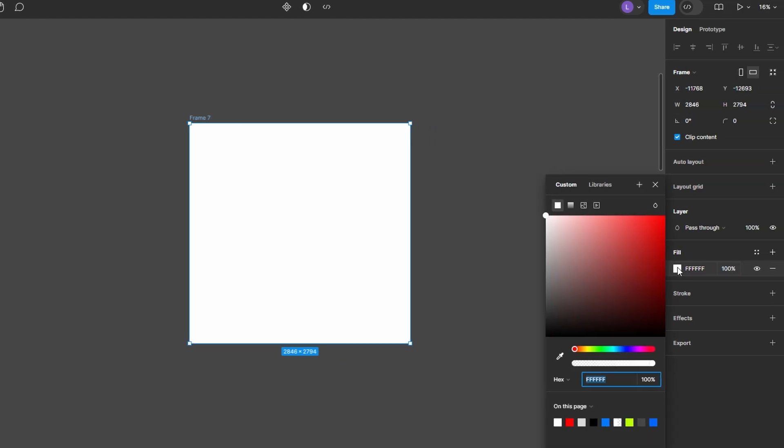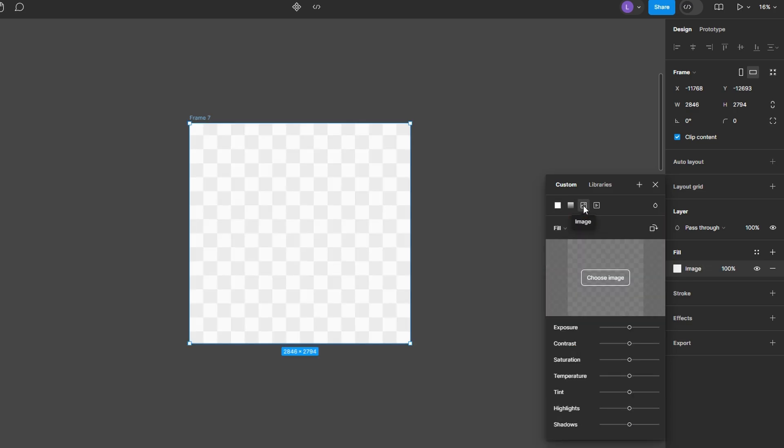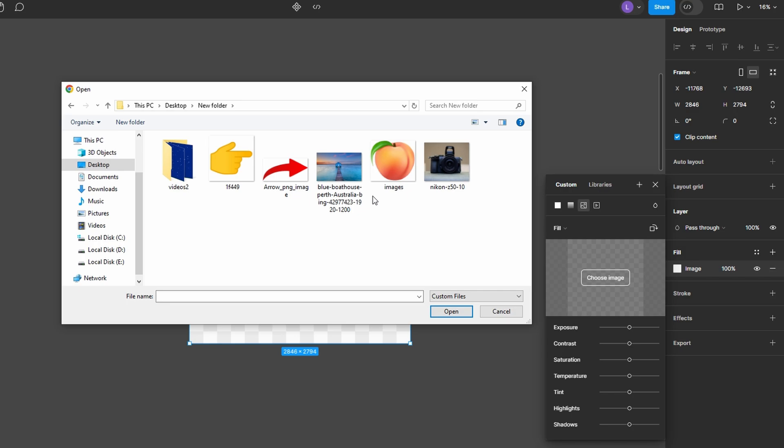In the fill section, you'll see a color thumbnail. Click on it to bring up the fill options. To use an image, click the icon at the top that looks like an image. This will allow you to select an image as a fill instead of a solid color.